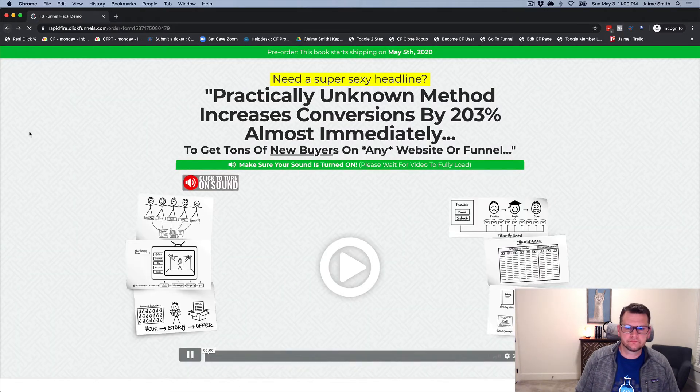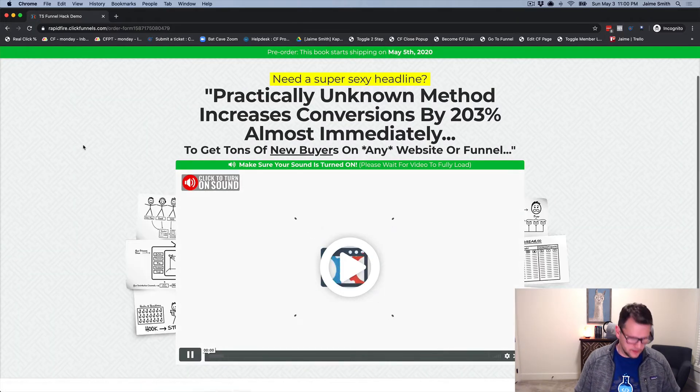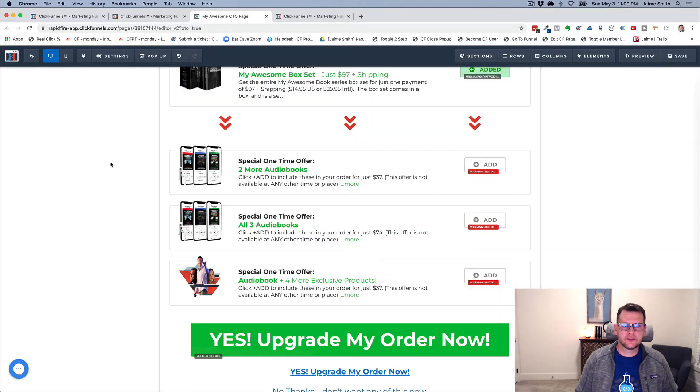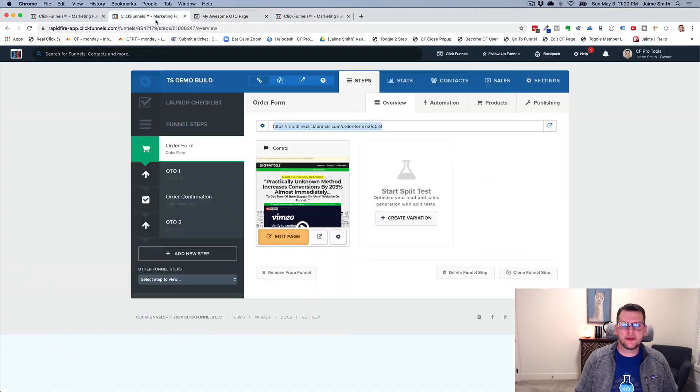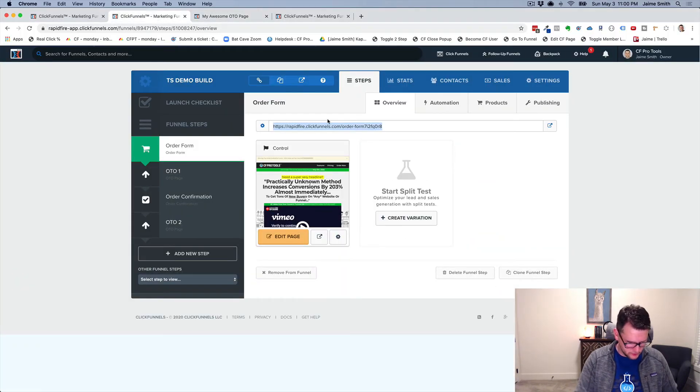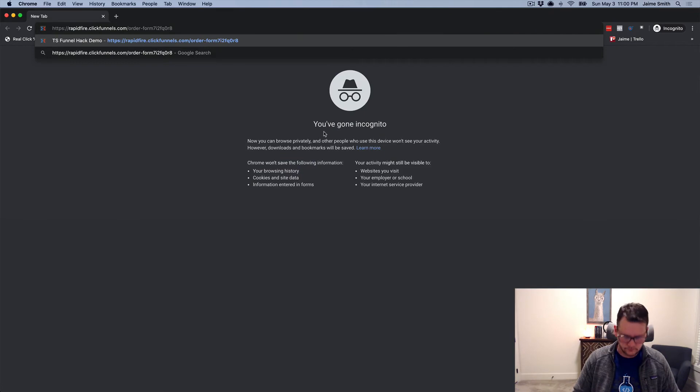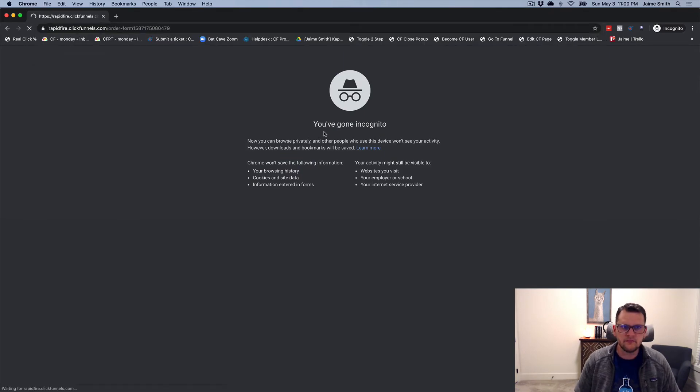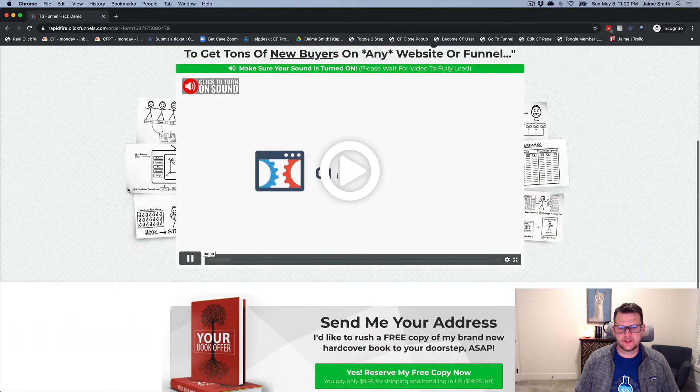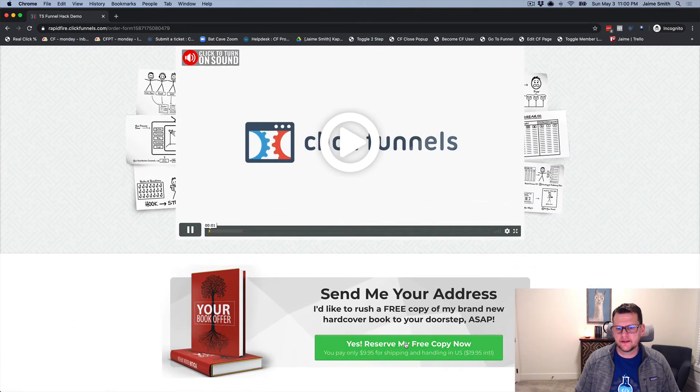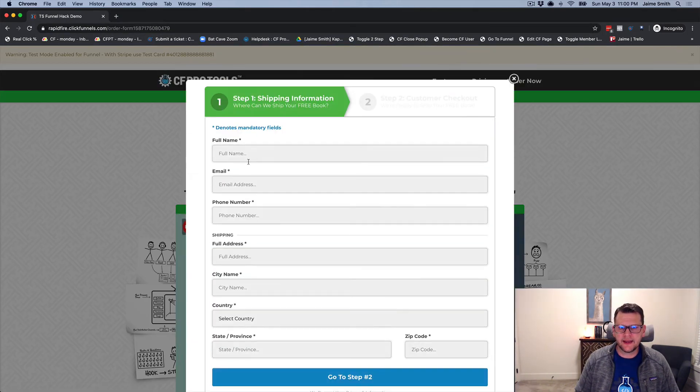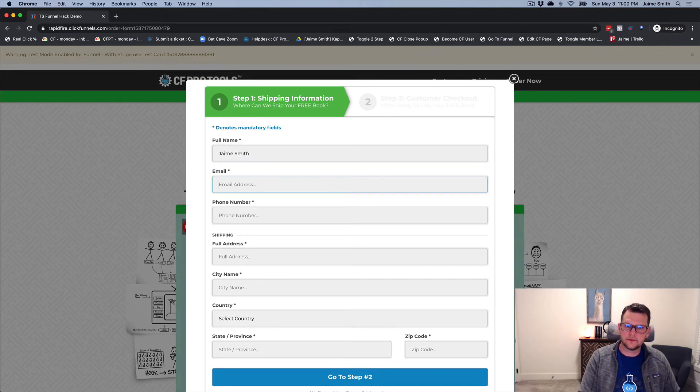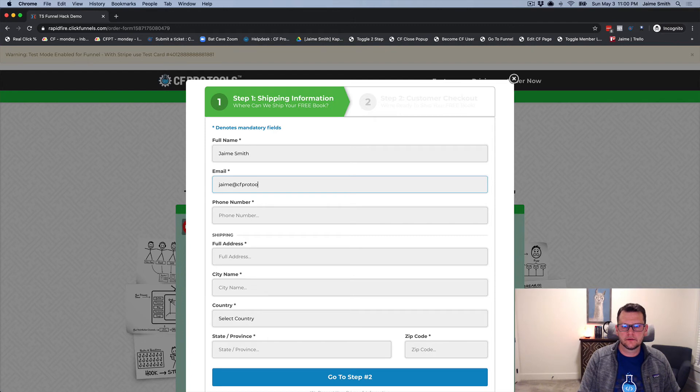Now let's go back to our order form. I'm going to close this out and open it again in a new incognito window so we get a fresh session. We'll go through it and actually place an order where we do take the bump and see what the difference is.